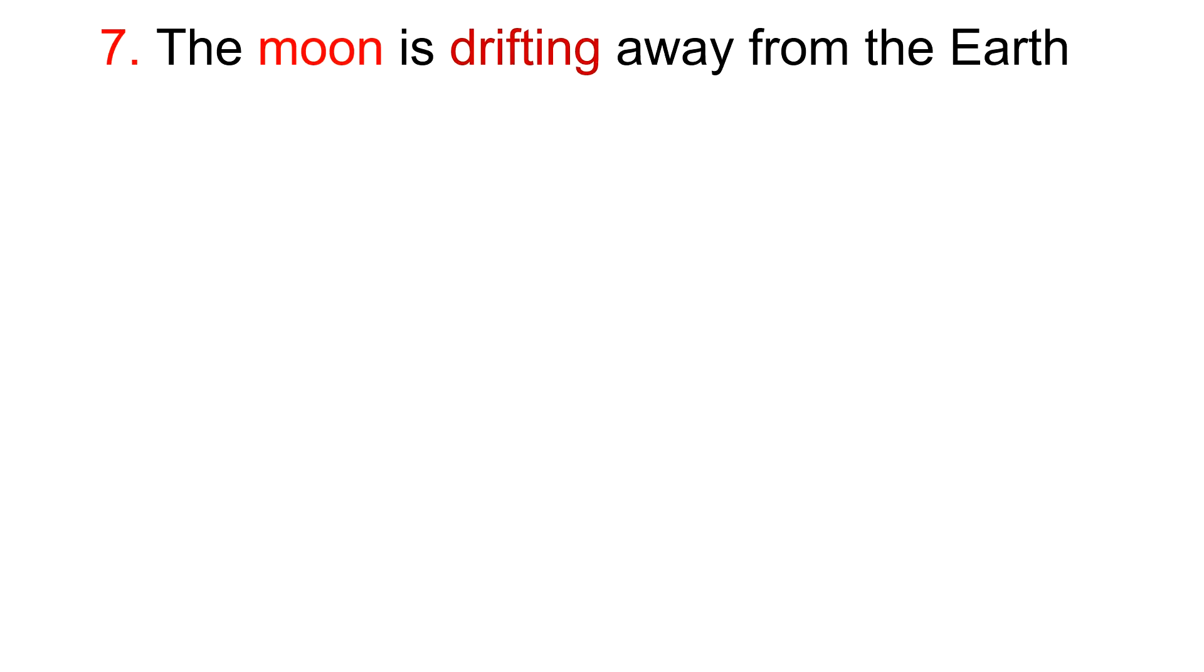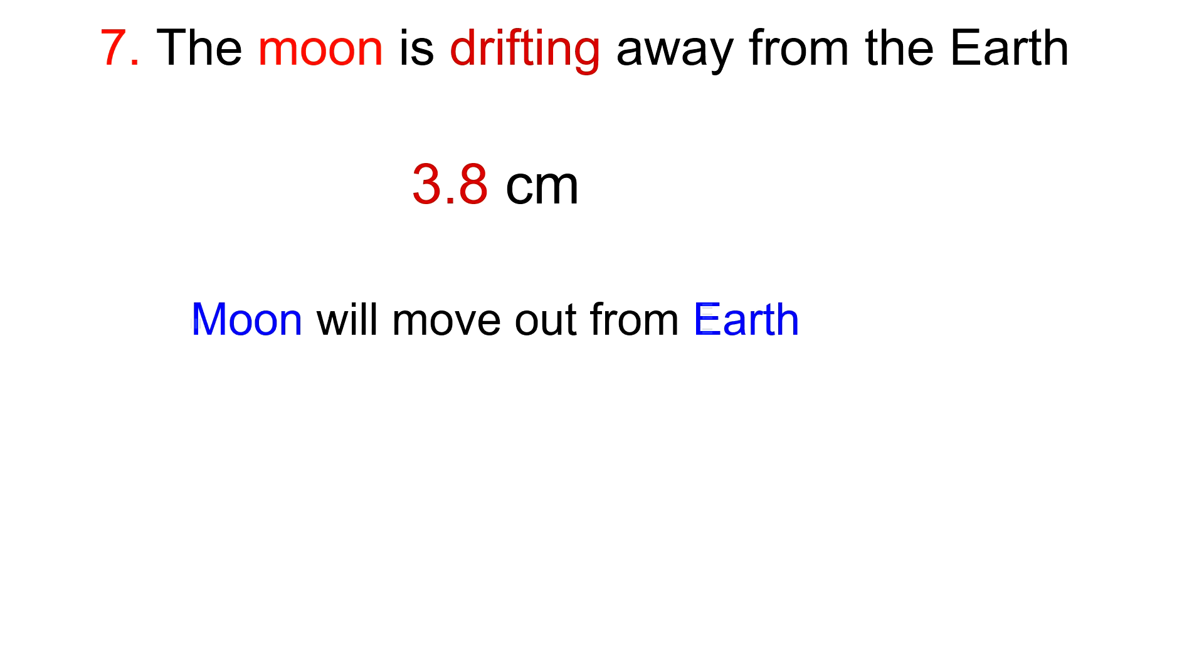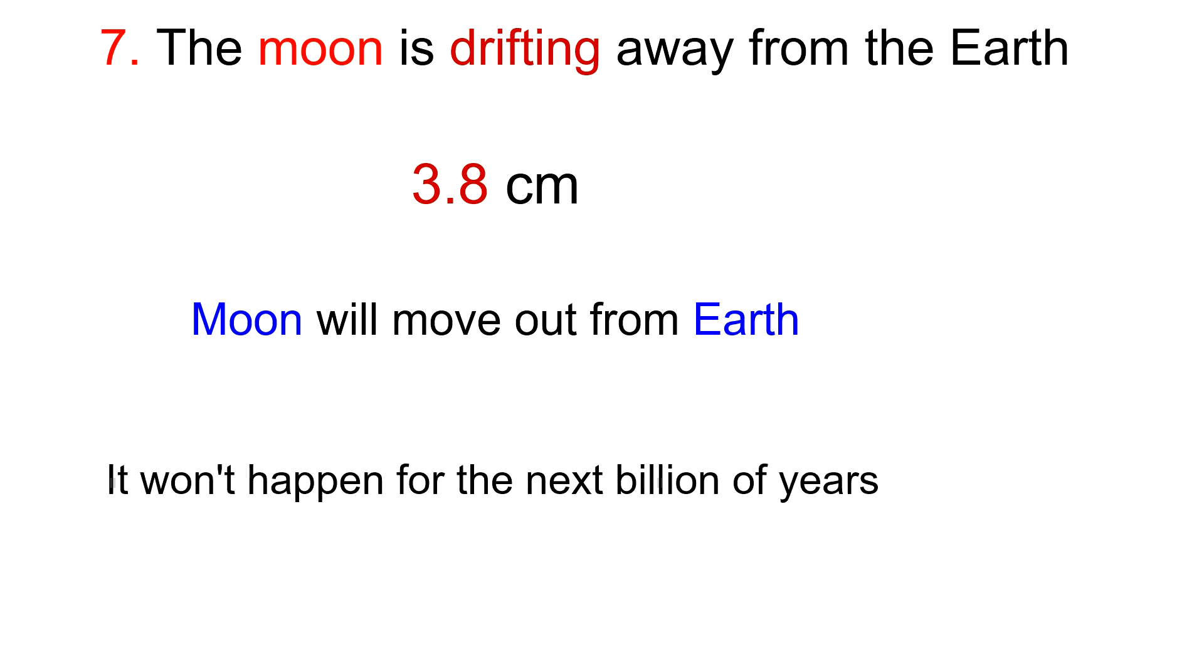And the last fact is: the moon is drifting away from Earth. Every year, the moon is drifting away from Earth by 3.8 centimeters. Scientists do believe that eventually the moon will move out of the field of Earth's gravity. However, this won't happen for the next billions of years to come.